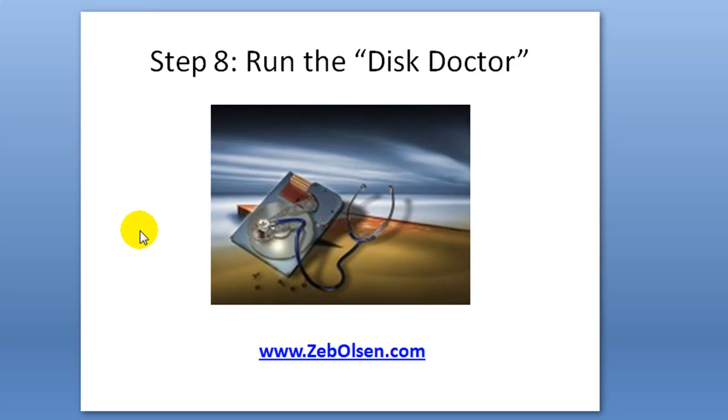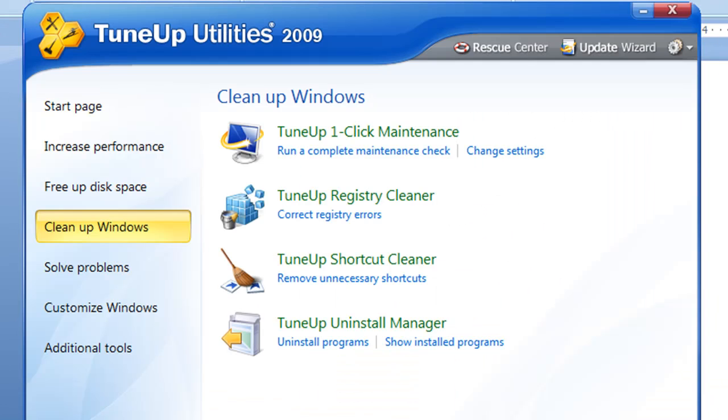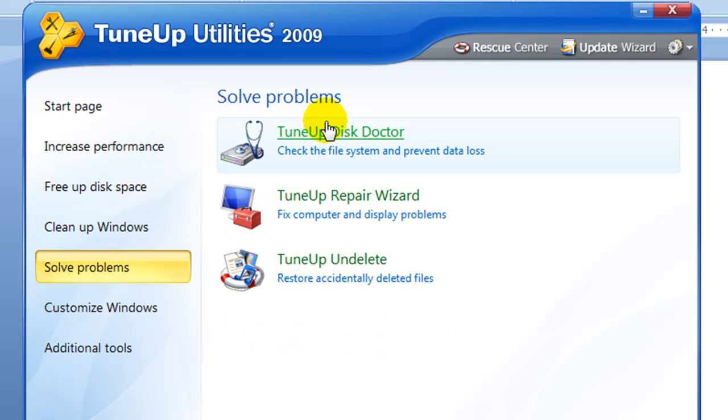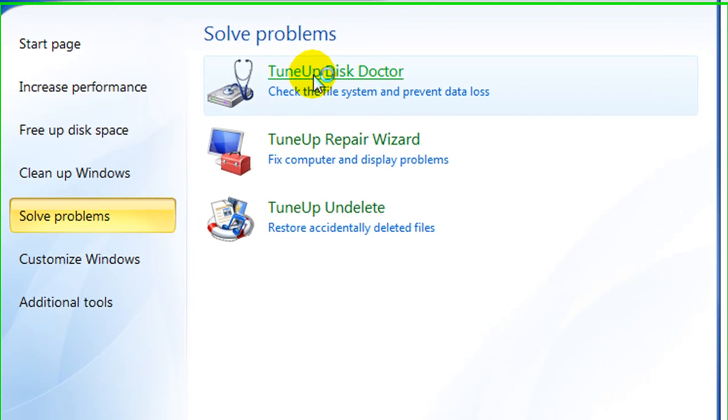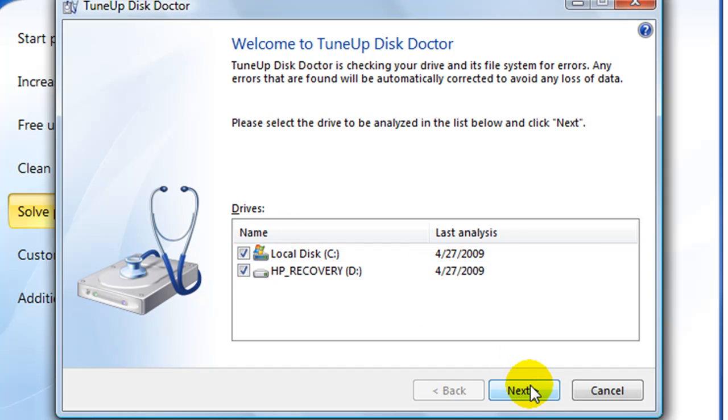Now what we're going to do is click on solve problems, we're going to click on TuneUp Disk Doctor, we're going to select the drives, select all the drives on your computer, then follow the prompts. It's actually going to shut your computer down, reboot it, and it's going to do its doctoring before your computer is back up. And so this process is actually going to take a couple of hours, so don't do it when you need to utilize the computer that you're working on.